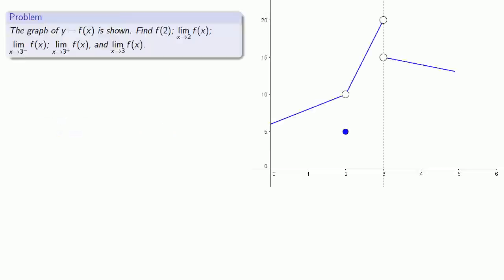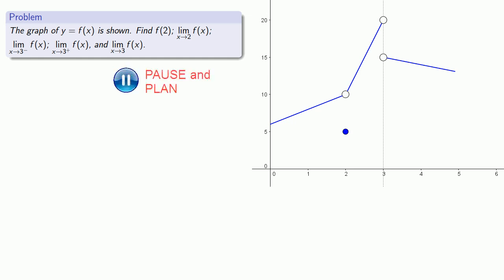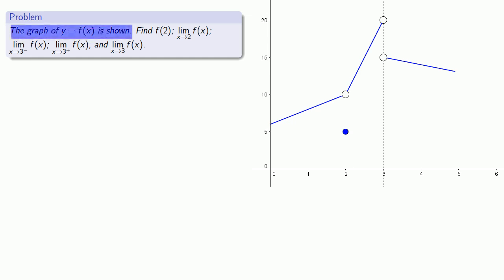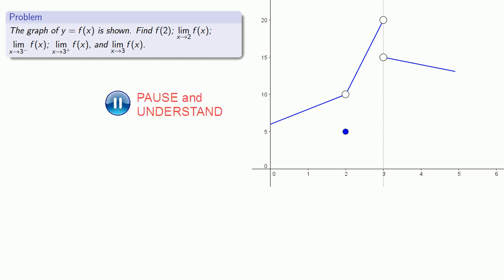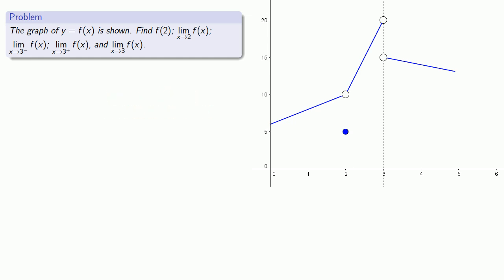For example, suppose we have the graph of a function. Let's find a function value, as well as a couple of limits, both one-sided and unqualified. Let's say I want to find f of 2. Since this is a graph of y equals f of x, then f of 2 will be the y coordinate when x is equal to 2. I look on the graph and I see that the y coordinate when x is equal to 2 is going to be 5.